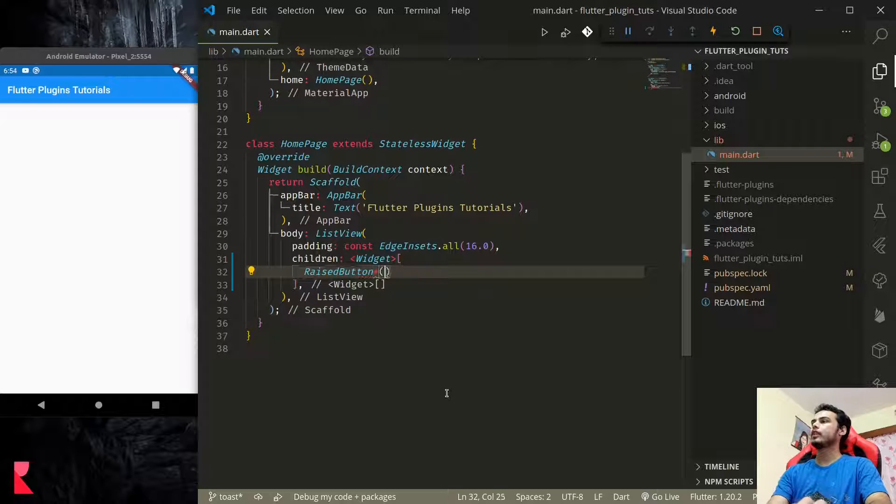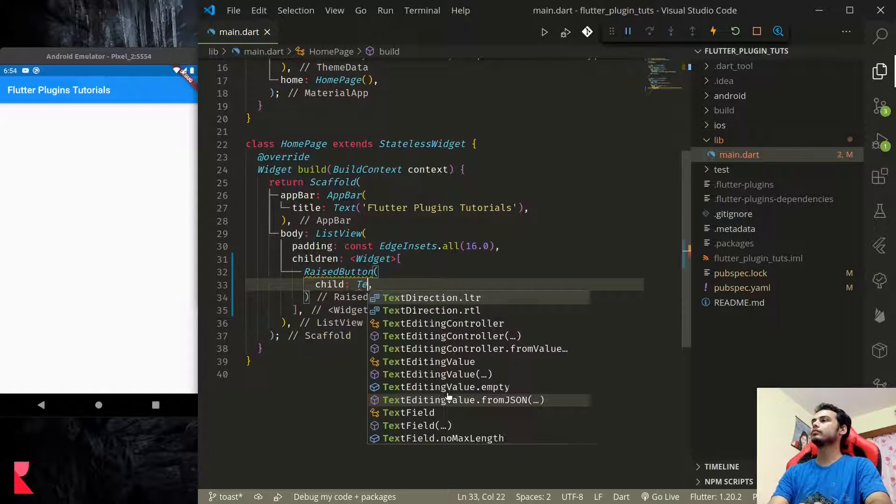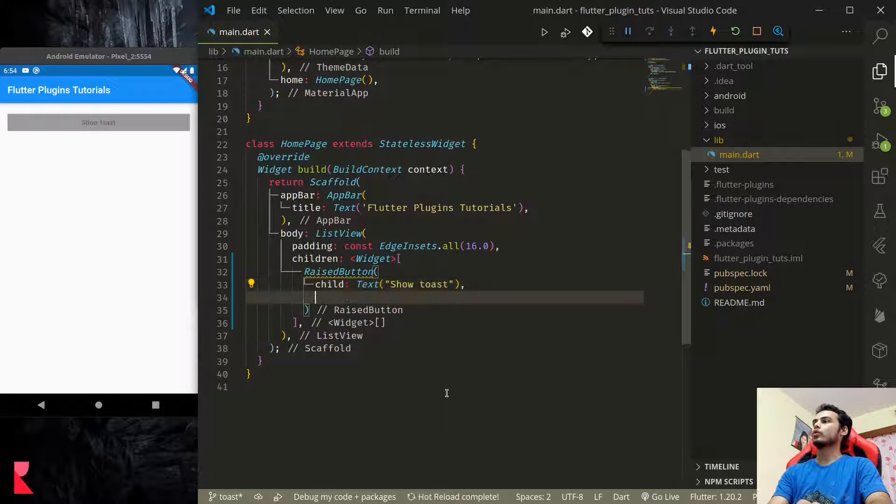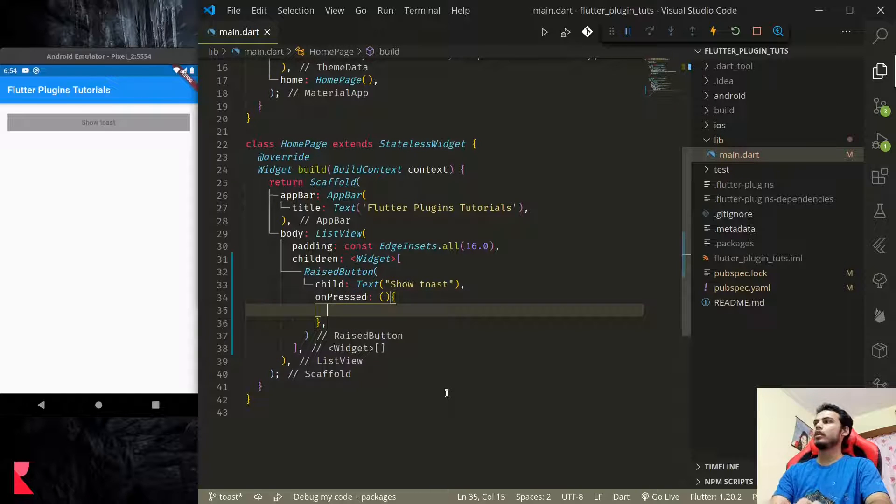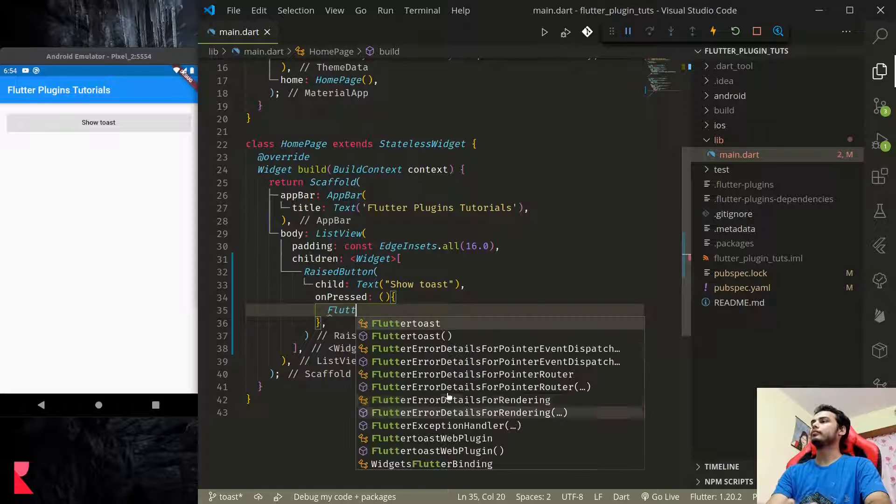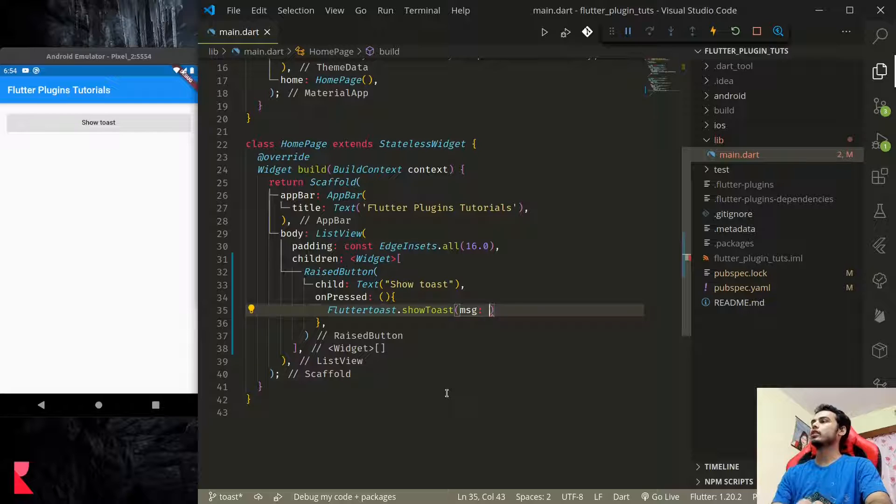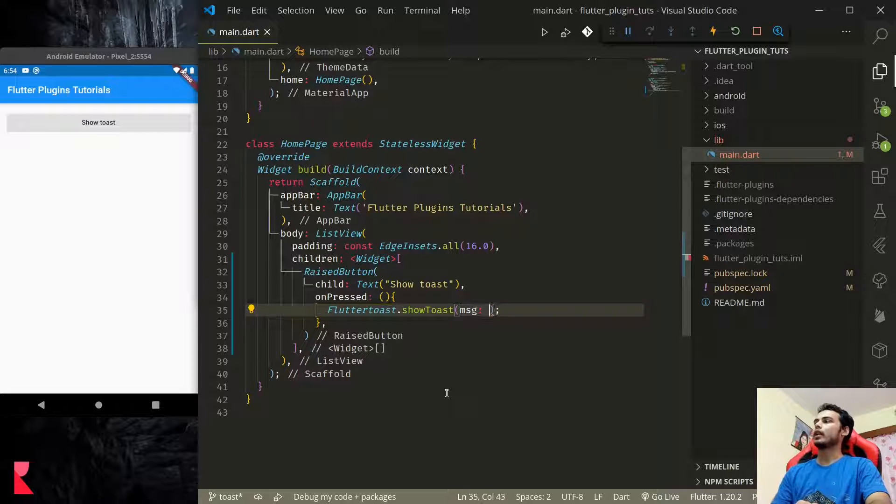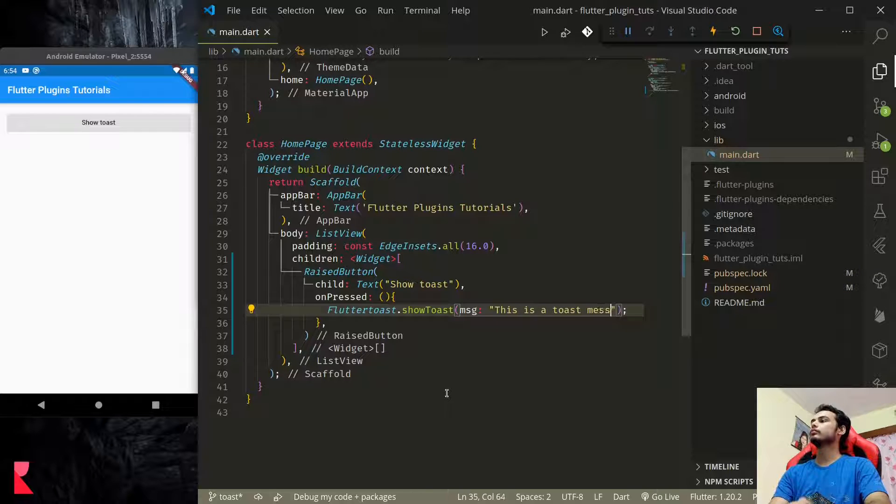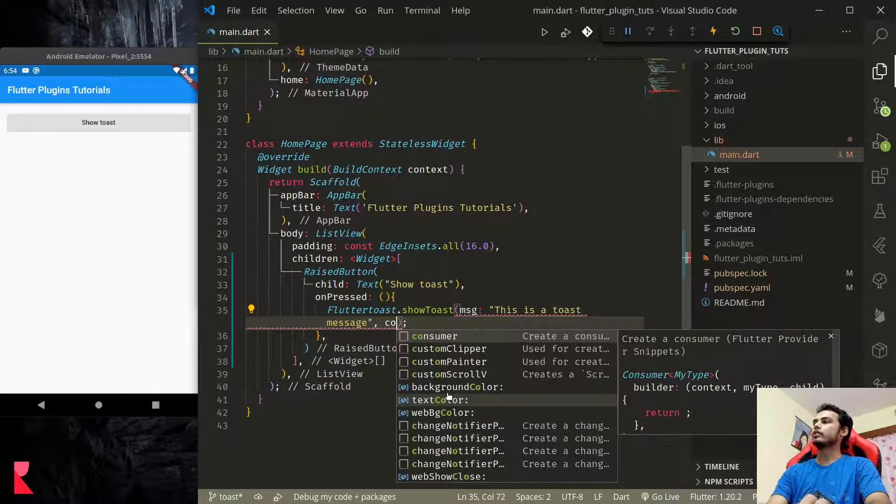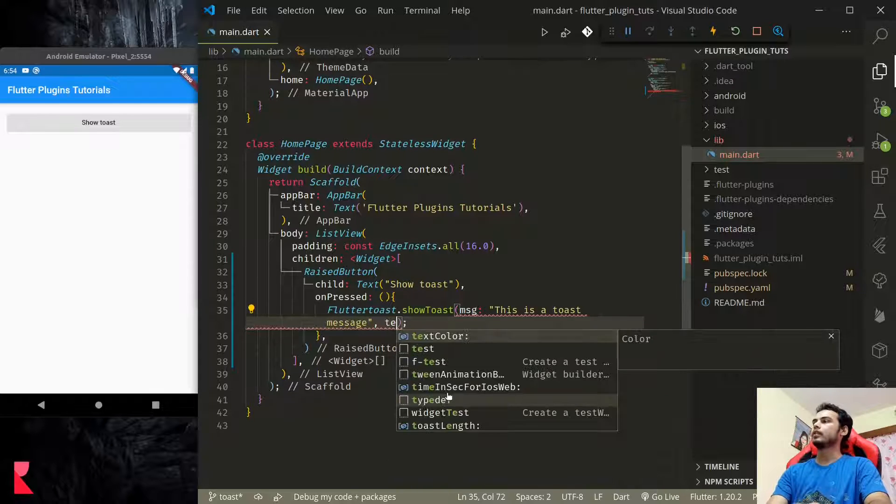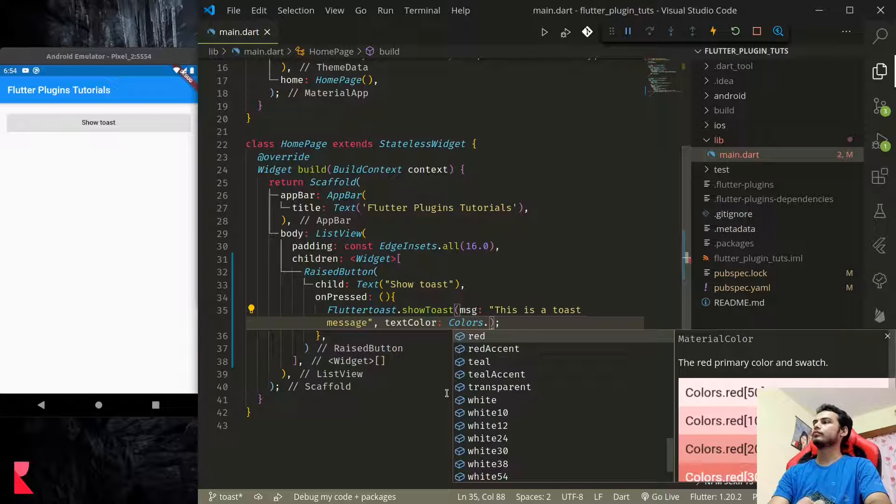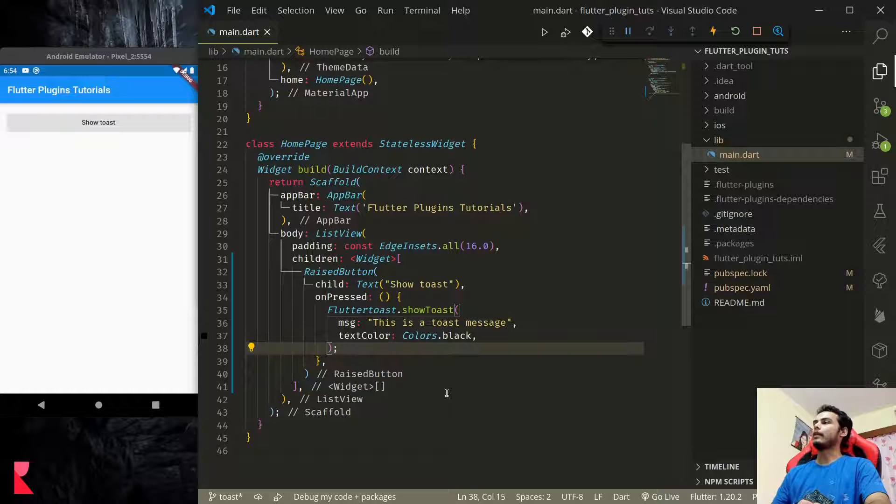Let's paste a button for toast. On pressed, to display the toast we can use the static method provided: FlutterToast.showToast. The message can be a simple message, and let's provide text color as colors.black.